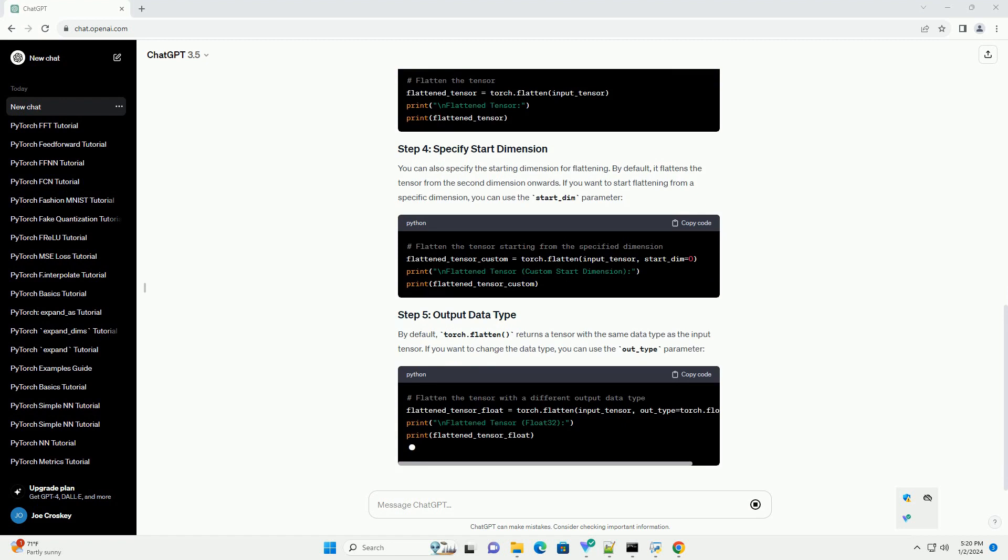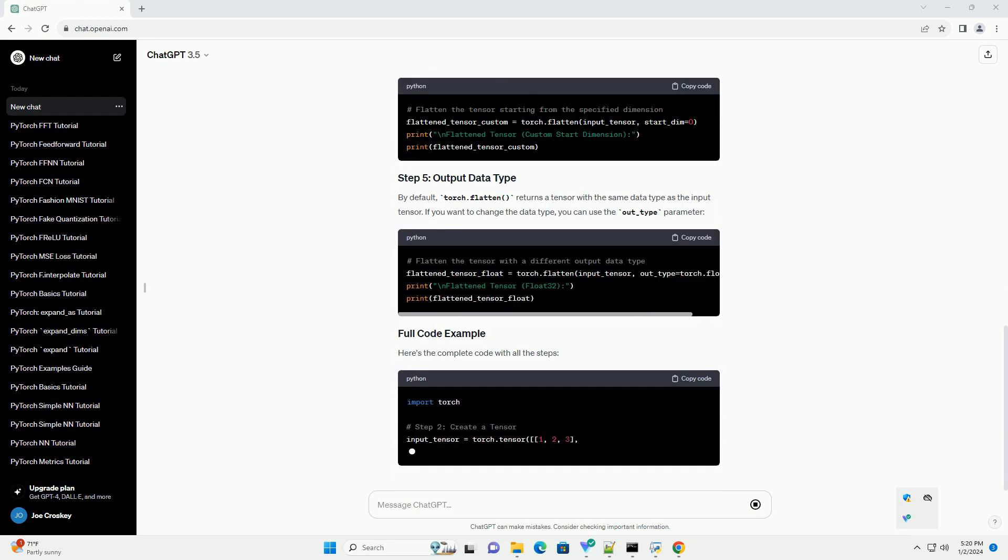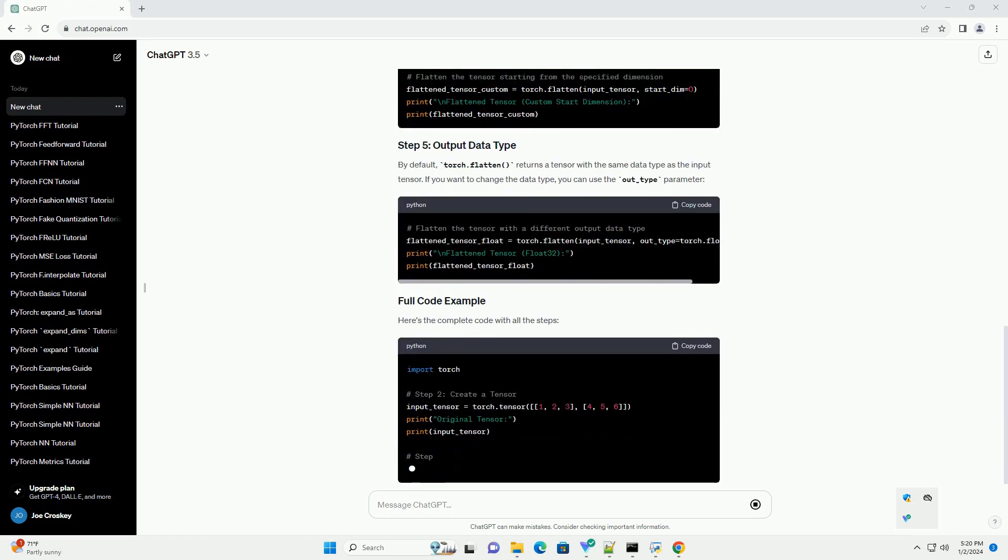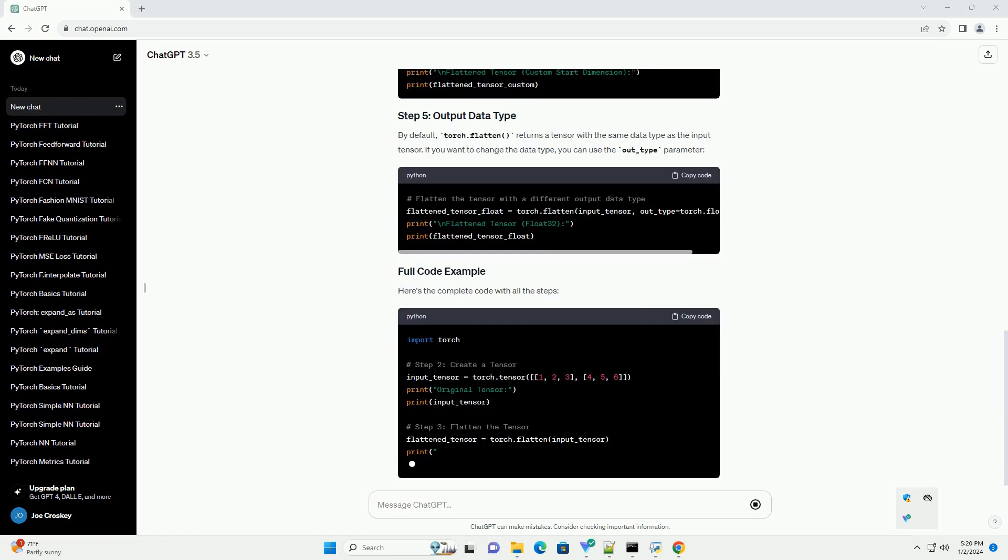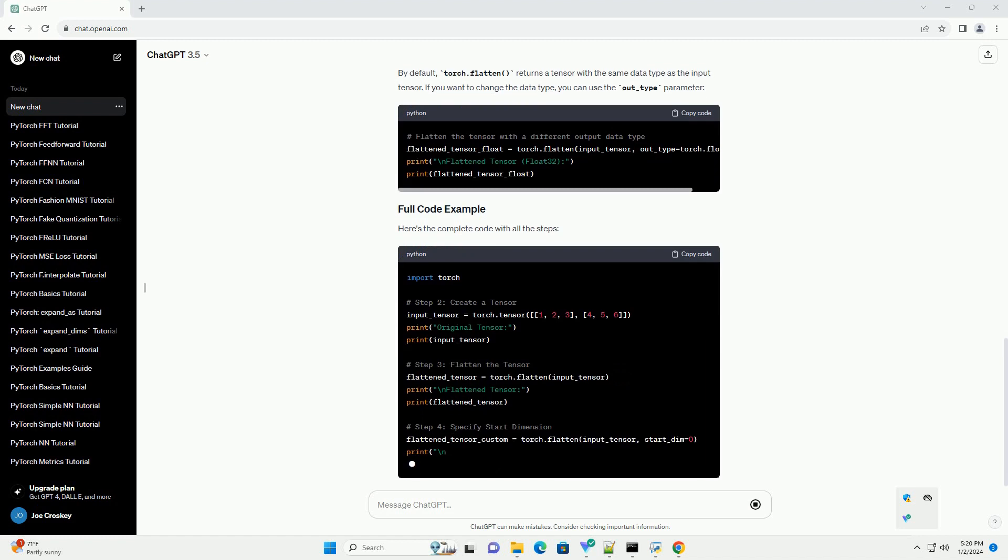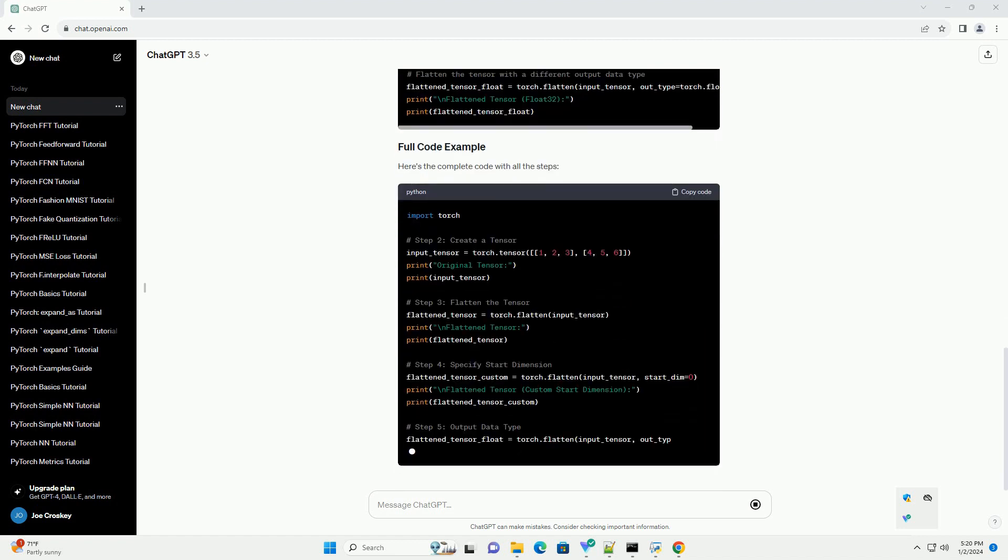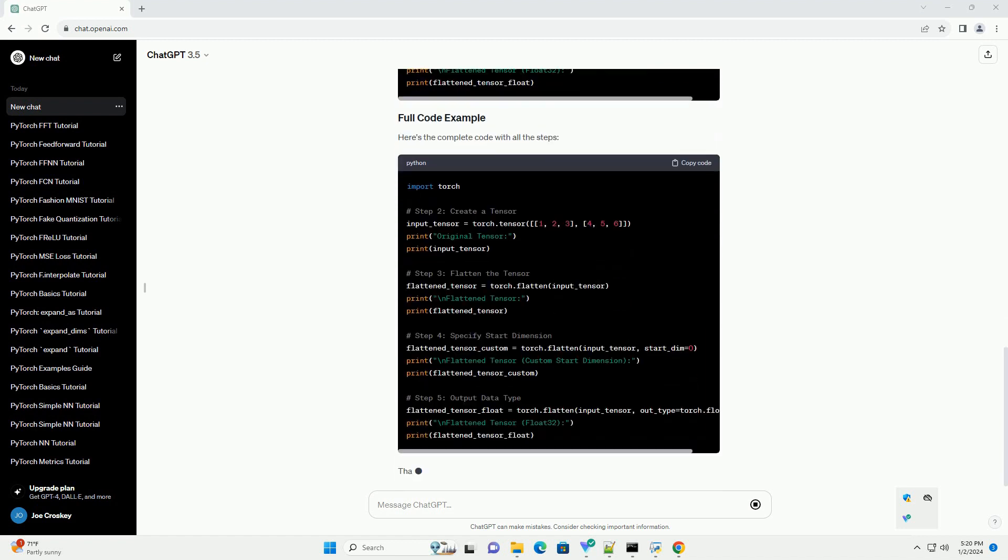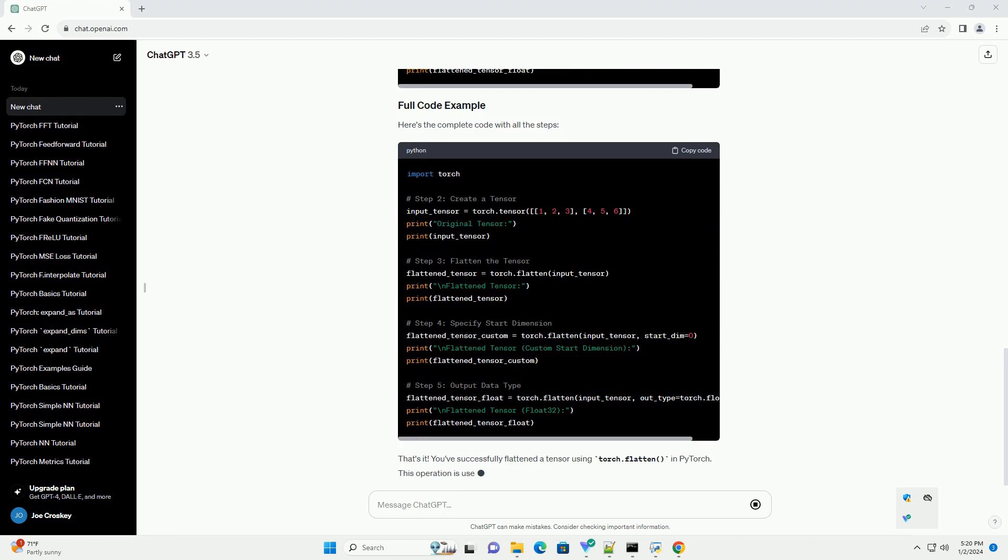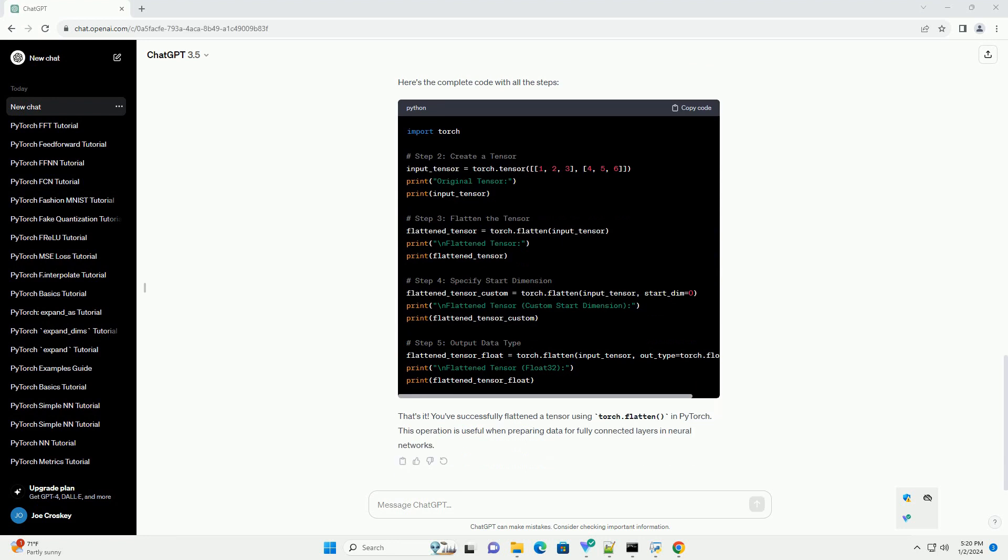The torch.flatten function is a convenient way to flatten a tensor in PyTorch. Here's a step-by-step tutorial with a code example. Make sure you have PyTorch installed. If not, you can install it using pip.